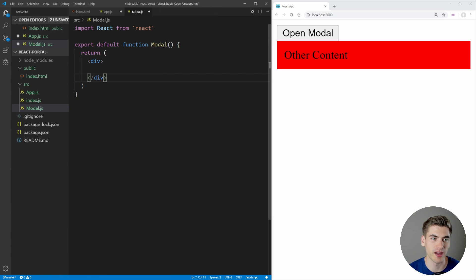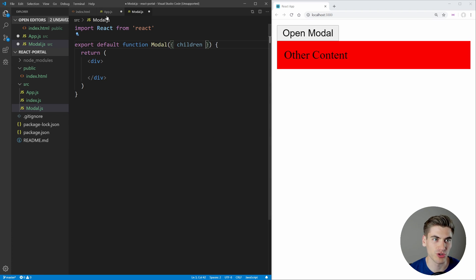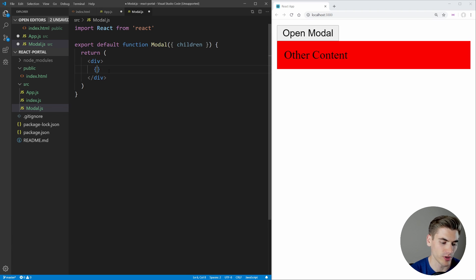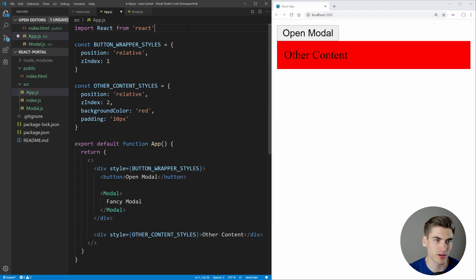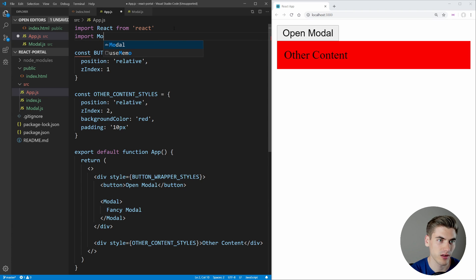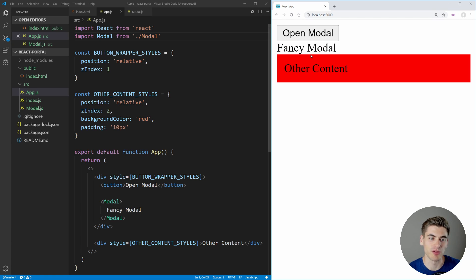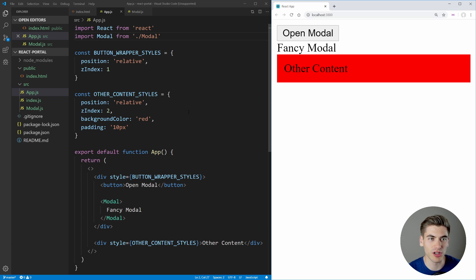Now that we have the component created, we know that inside our modal we're passing down something called children, and this children property is just the text inside the tags. For now let's just render out our children. If we save and come over here and import Modal from './modal' and save, you can see our modal is being rendered right after our button. We don't have all of our styling yet and we don't have it opening and closing, so let's work on that open/close feature next.